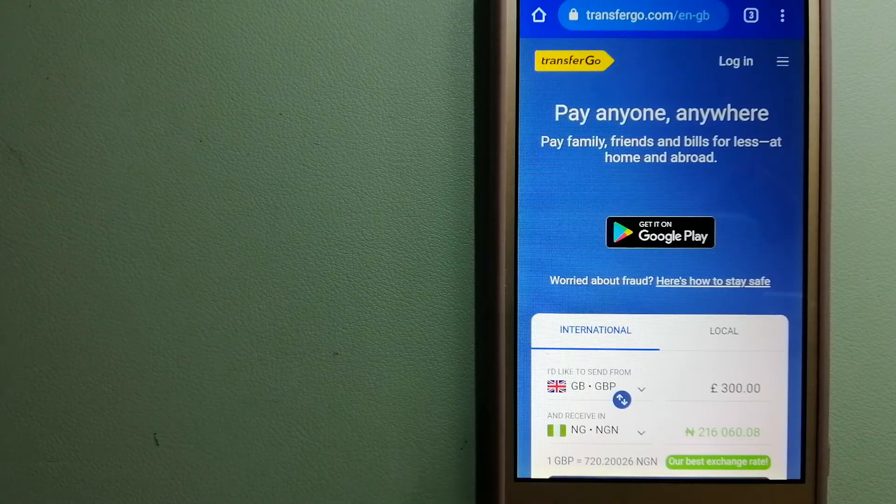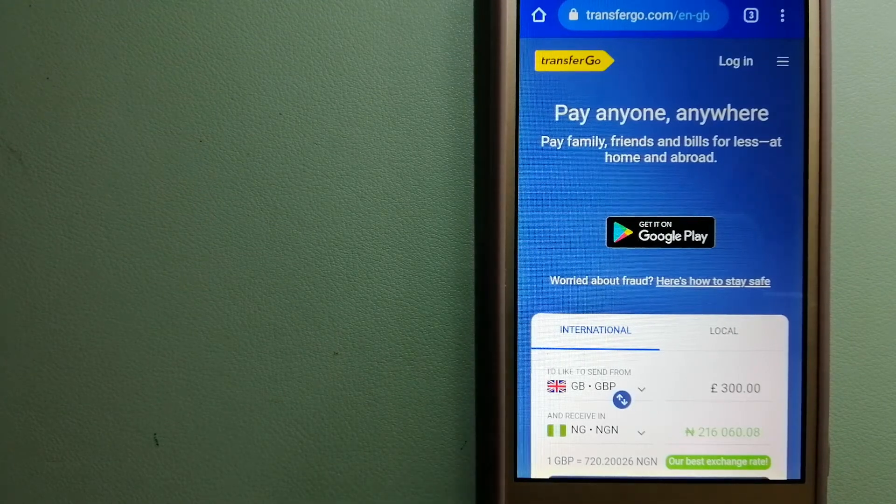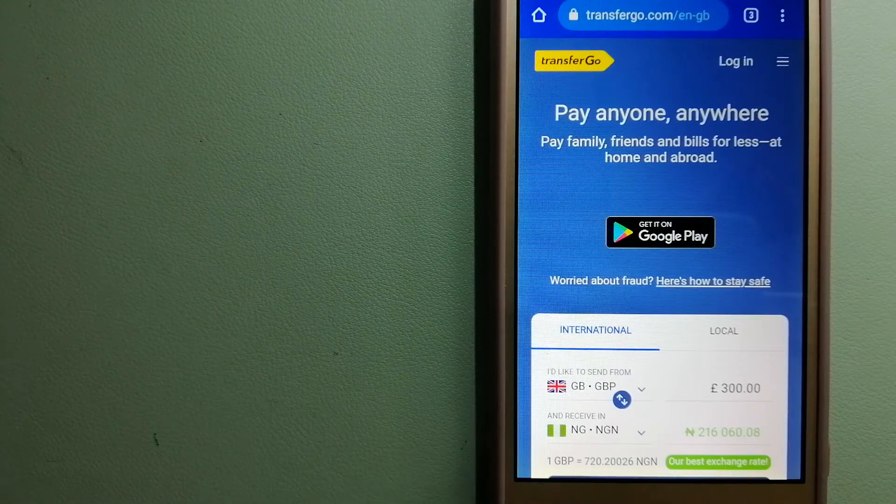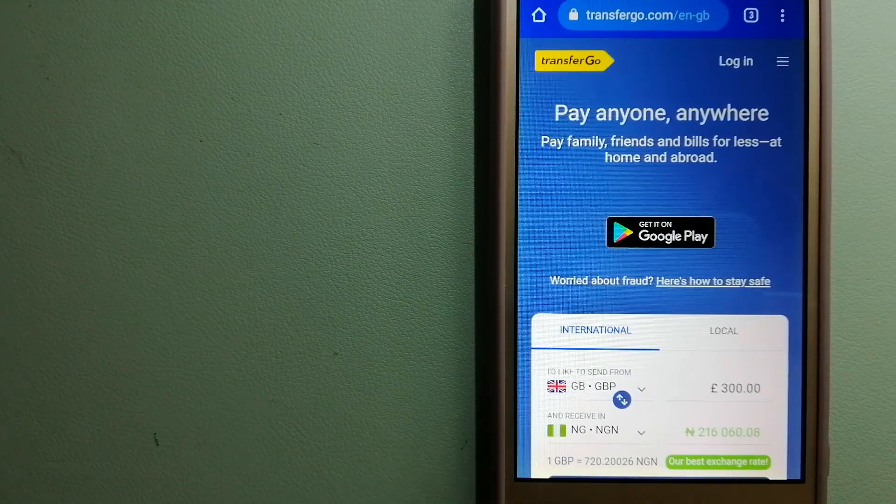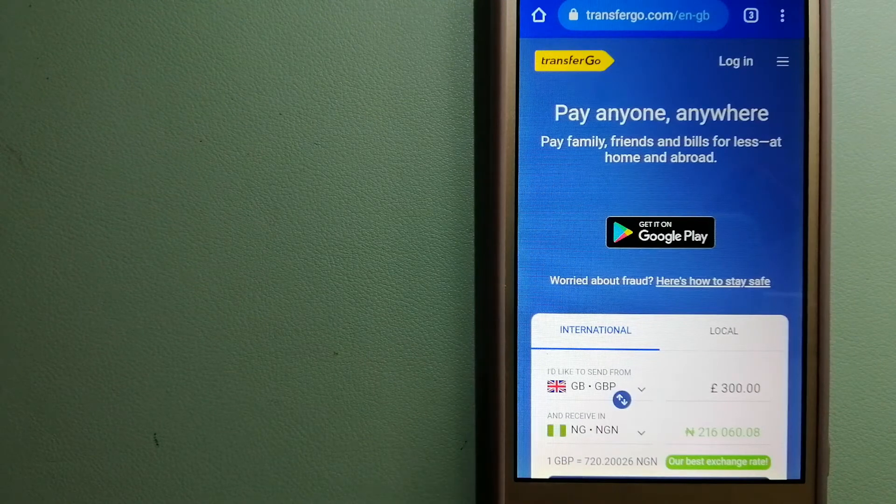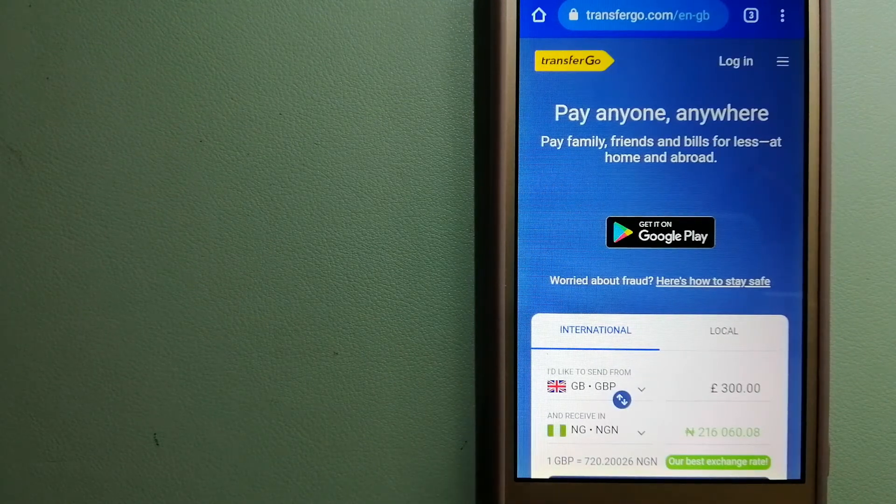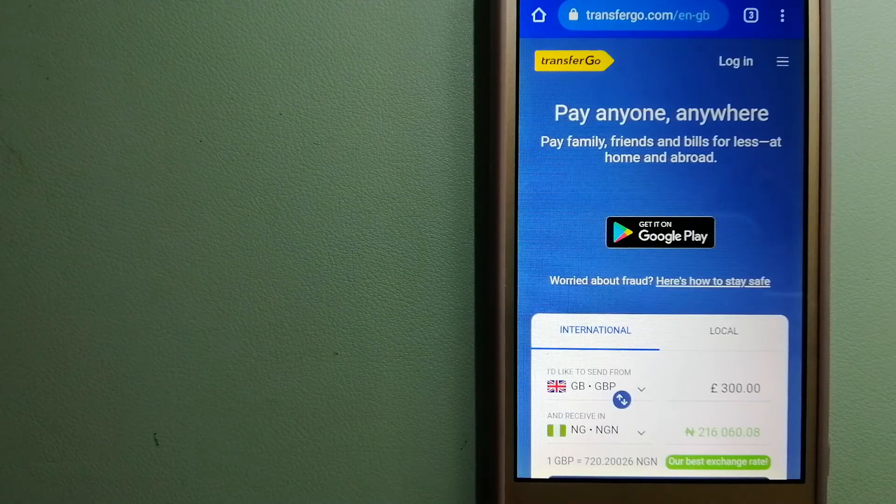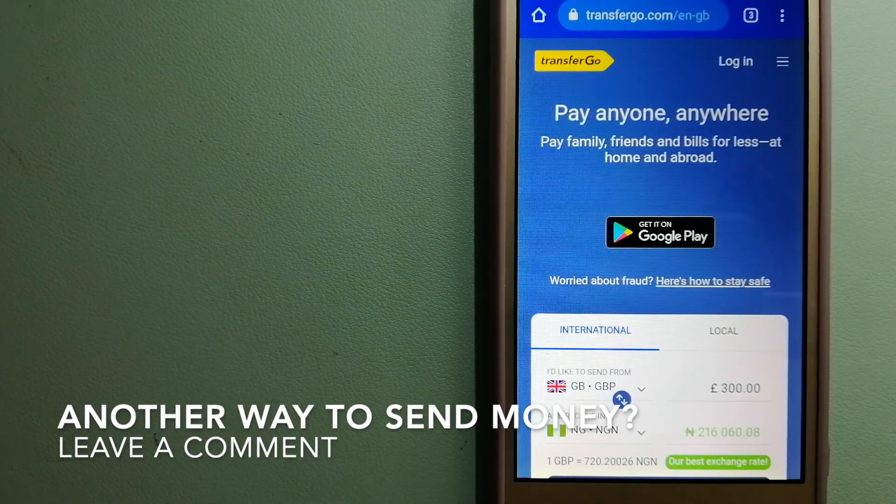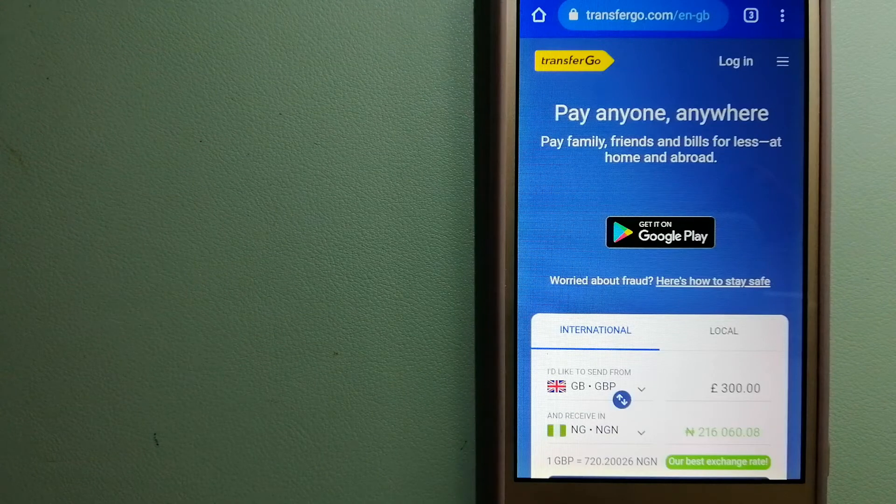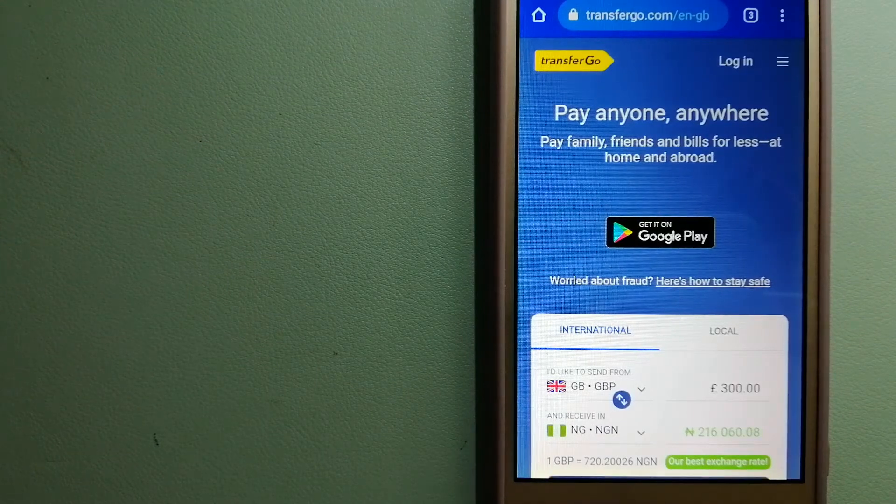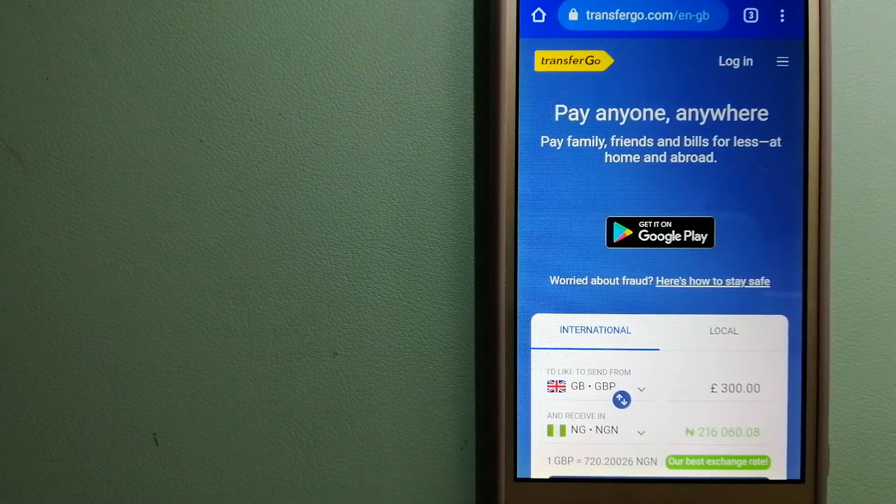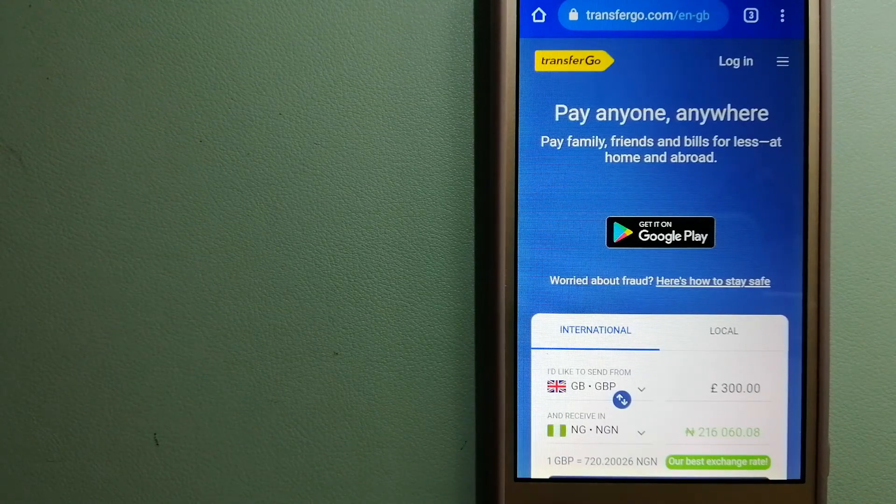Since it removes the cost of international transfers, TransferGo is a fit for businesses to pay their suppliers. They are a company striving to make the world a fairer place for migrants by providing tailored and more affordable financial services that allow their hard-earned money to go further. And for more information on TransferGo, just check the video description.